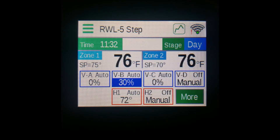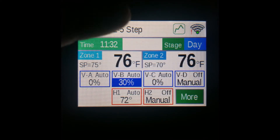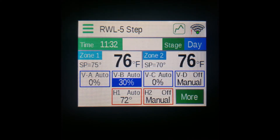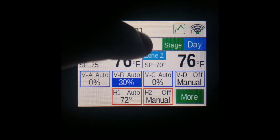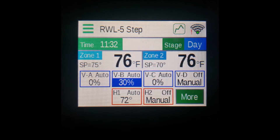The blank white space in the middle here is for alarms and errors. In the event of a message appearing here, you can press it to stop the alarm and clear the message, like so.